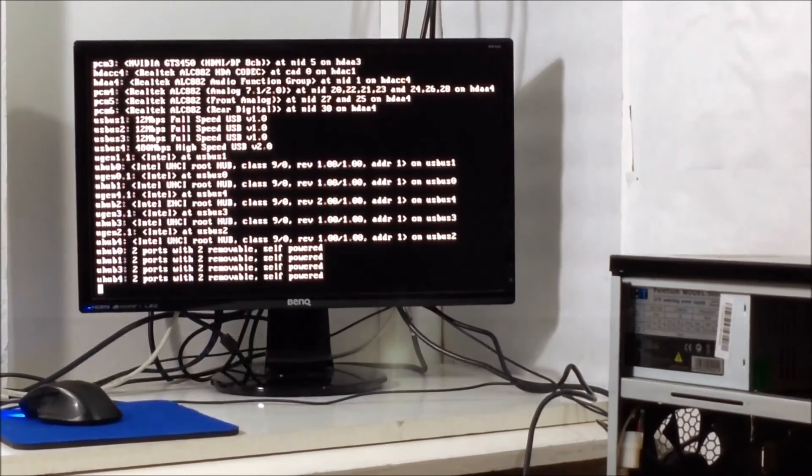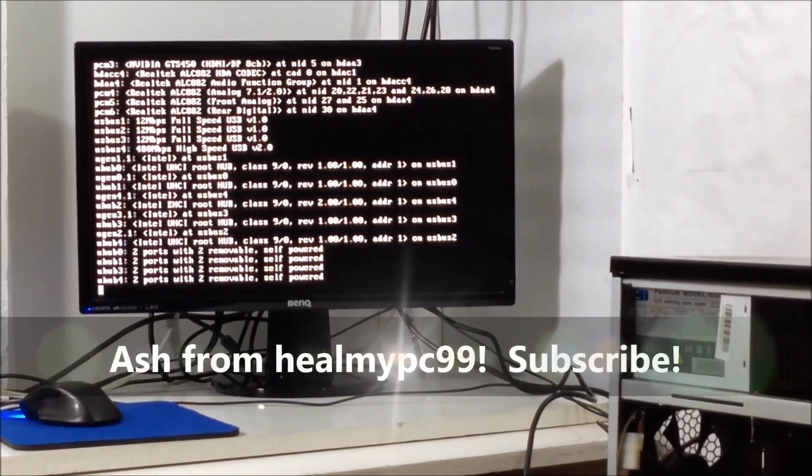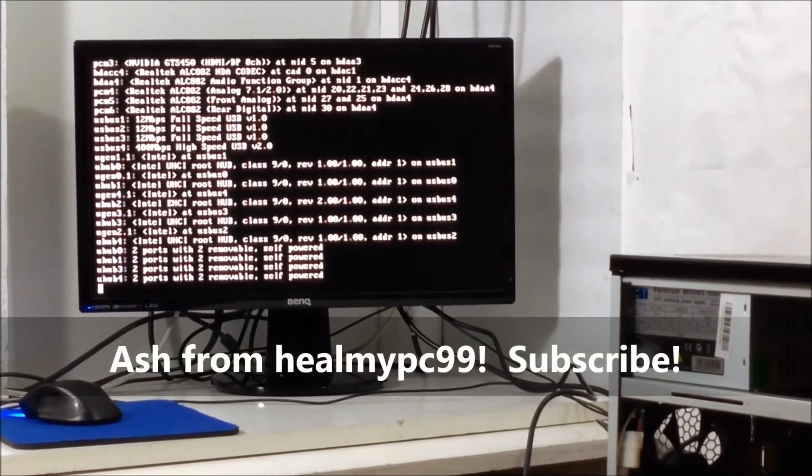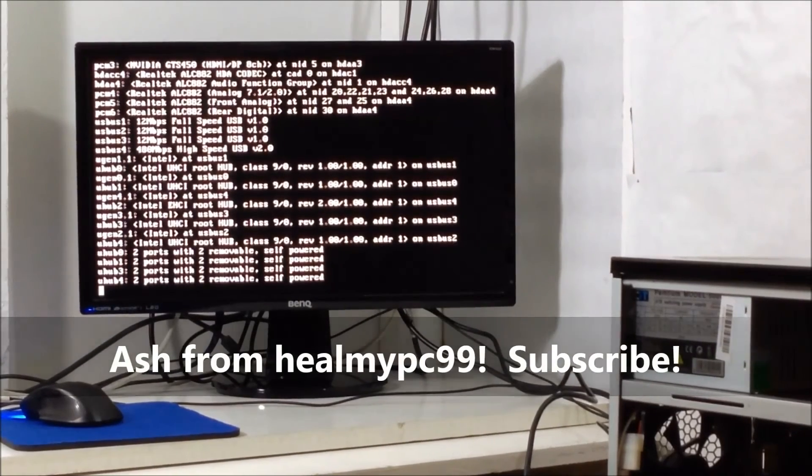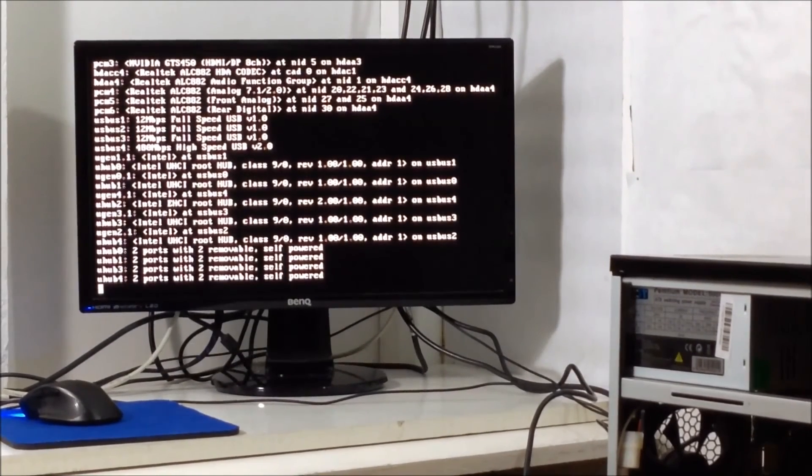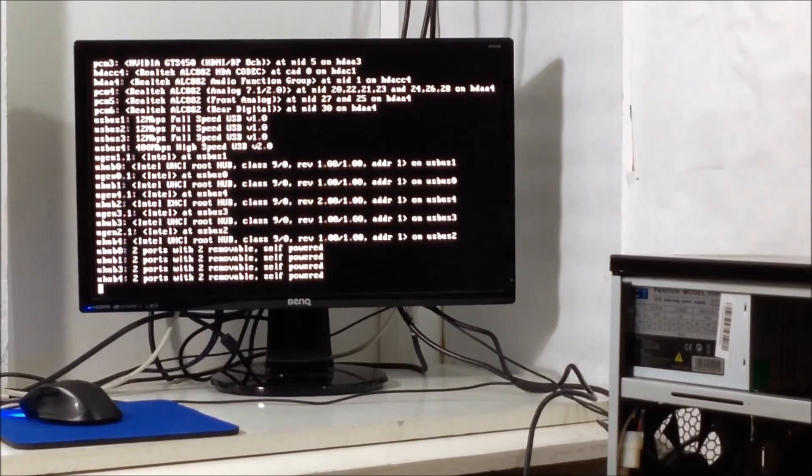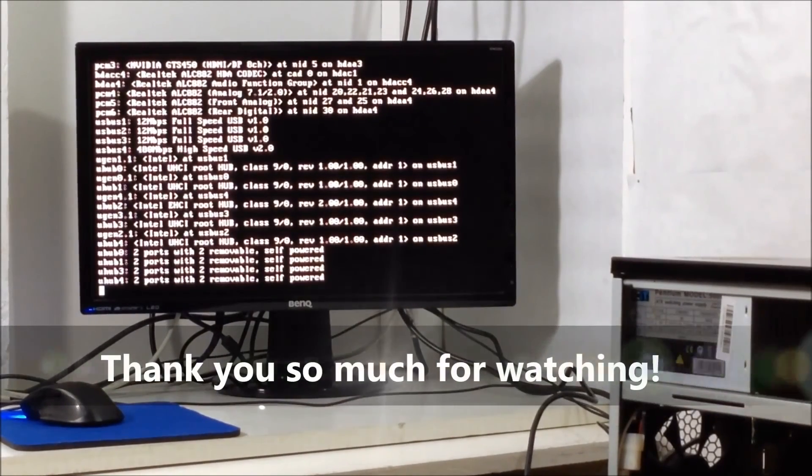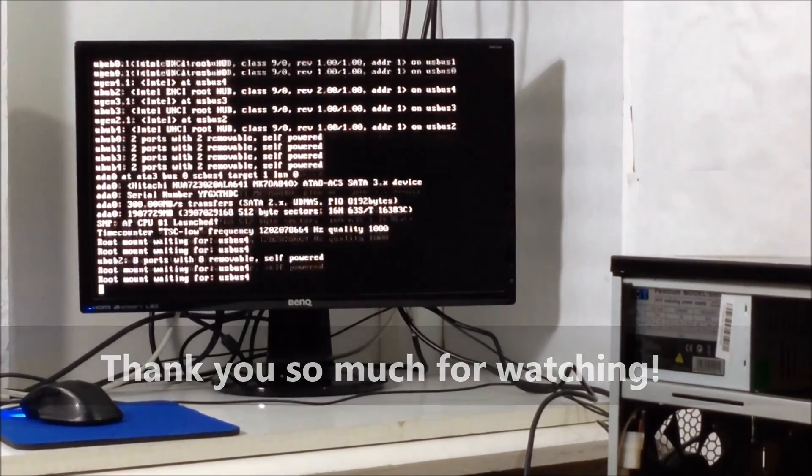So this was Ash from HealMyPC99. And if you want to see more quick fix content like these and a lot more tips and tutorials then give me a like, dislike, comment and give me a sub and I will be releasing a lot more videos in the future. Once again guys, until next time, peace.